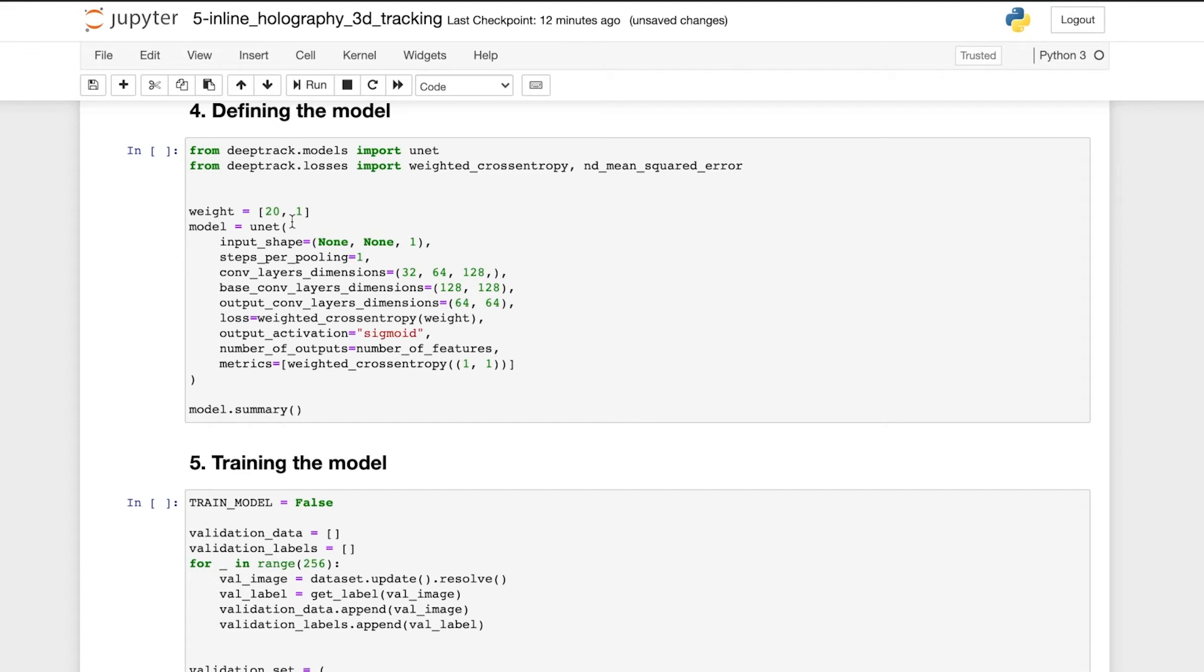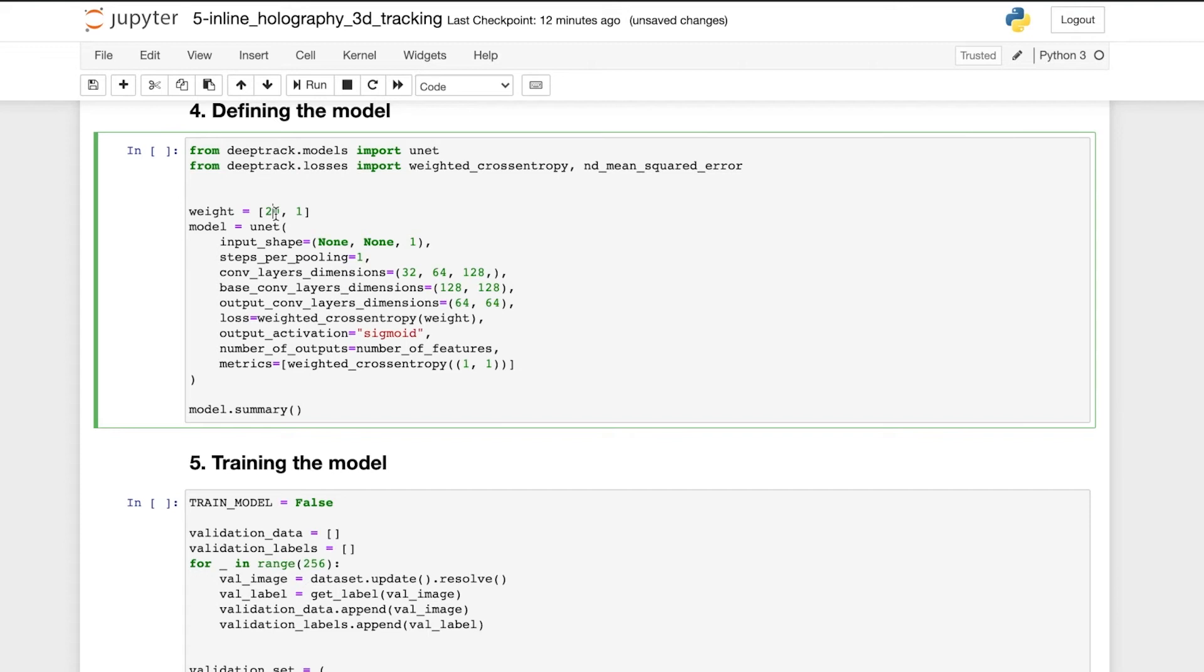The network is compiled with a weighted binary cross entropy loss, such that setting a pixel value of 1 to 0 is penalized 20 times more than setting a value of 0 to 1. This helps the network avoid the very simple local optimum of setting every pixel to 0. And here we see the model summary.